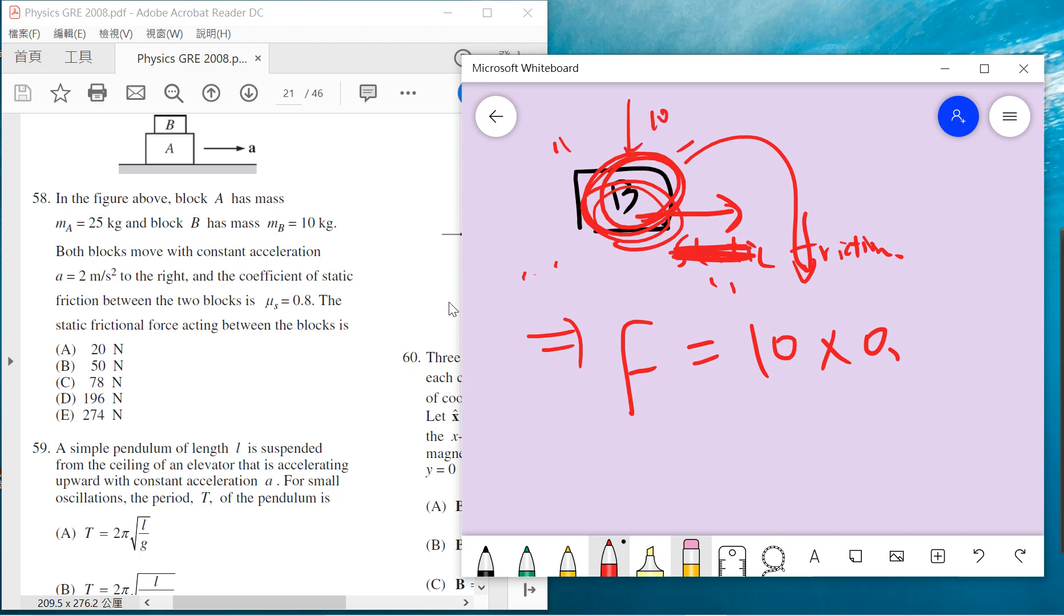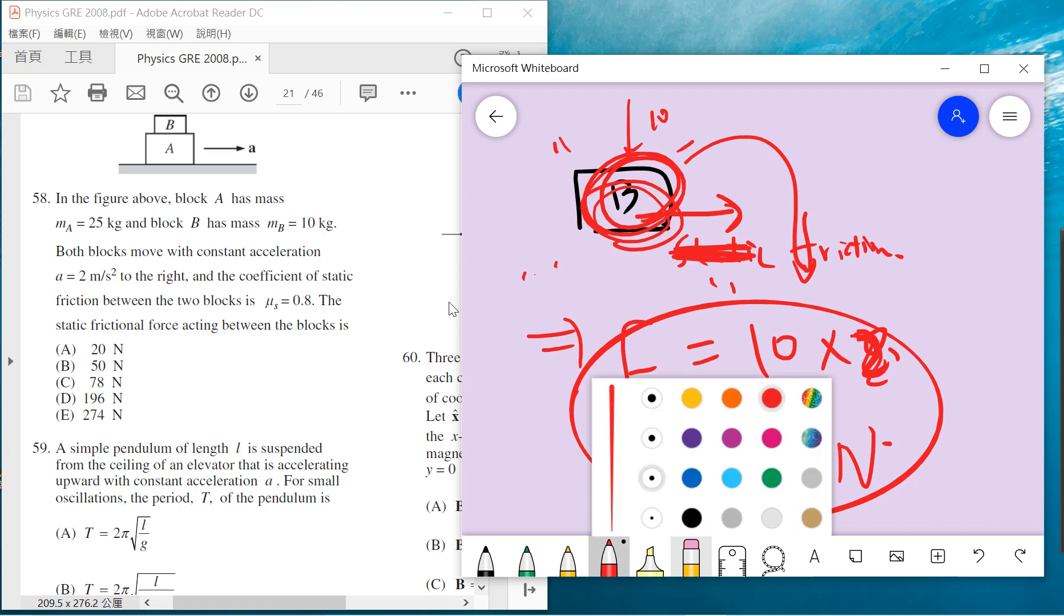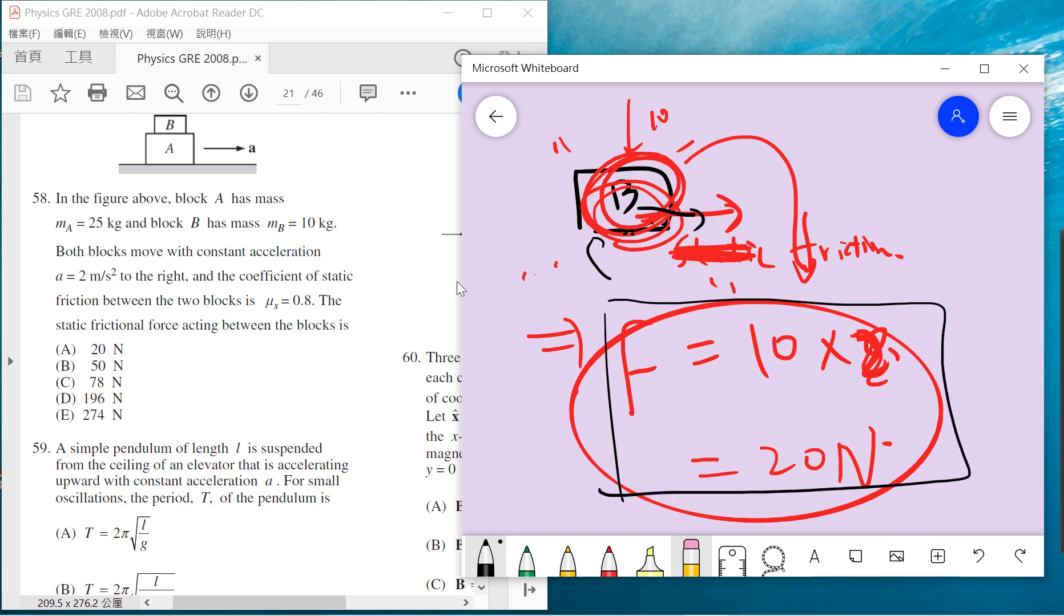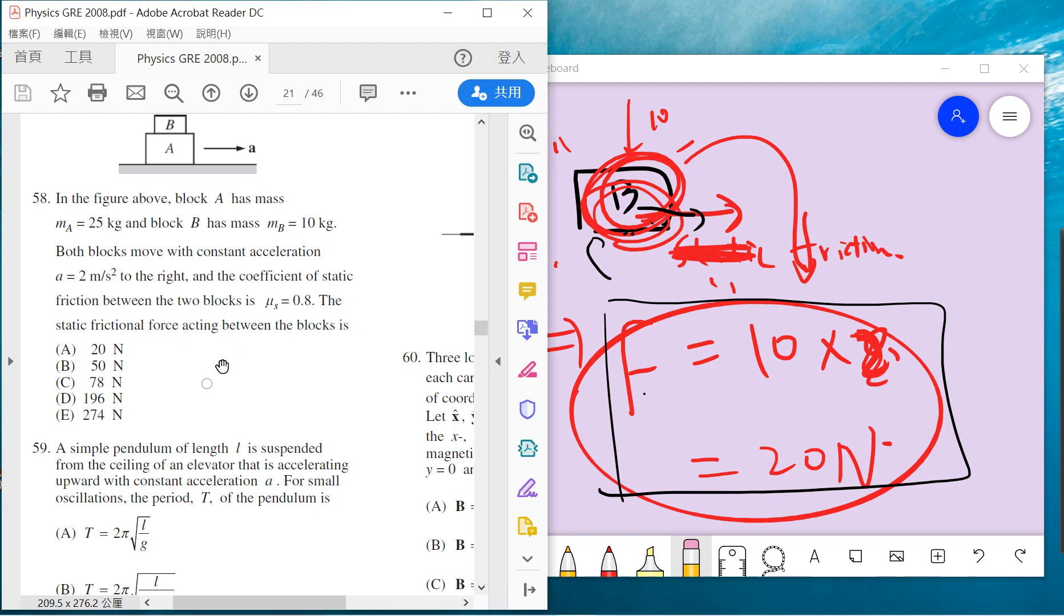So that means 20 is the force, and this is the only force on B. The frictional force is the only force acting on B, and by F equals ma we know that this f must be the same as 20. So the answer is A.